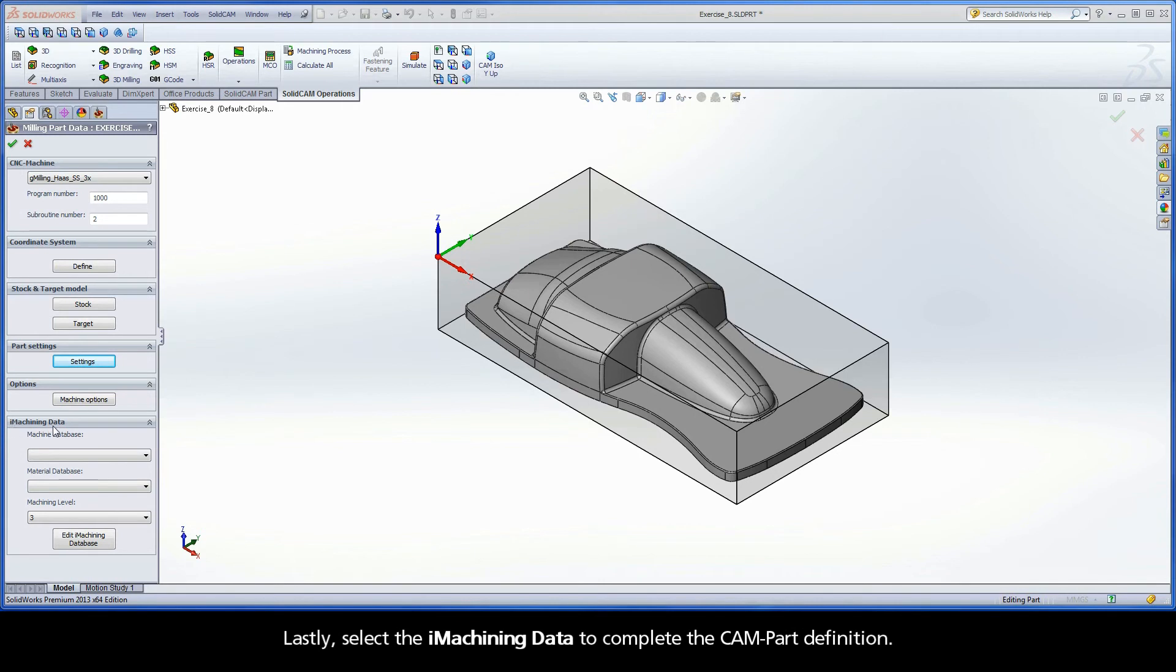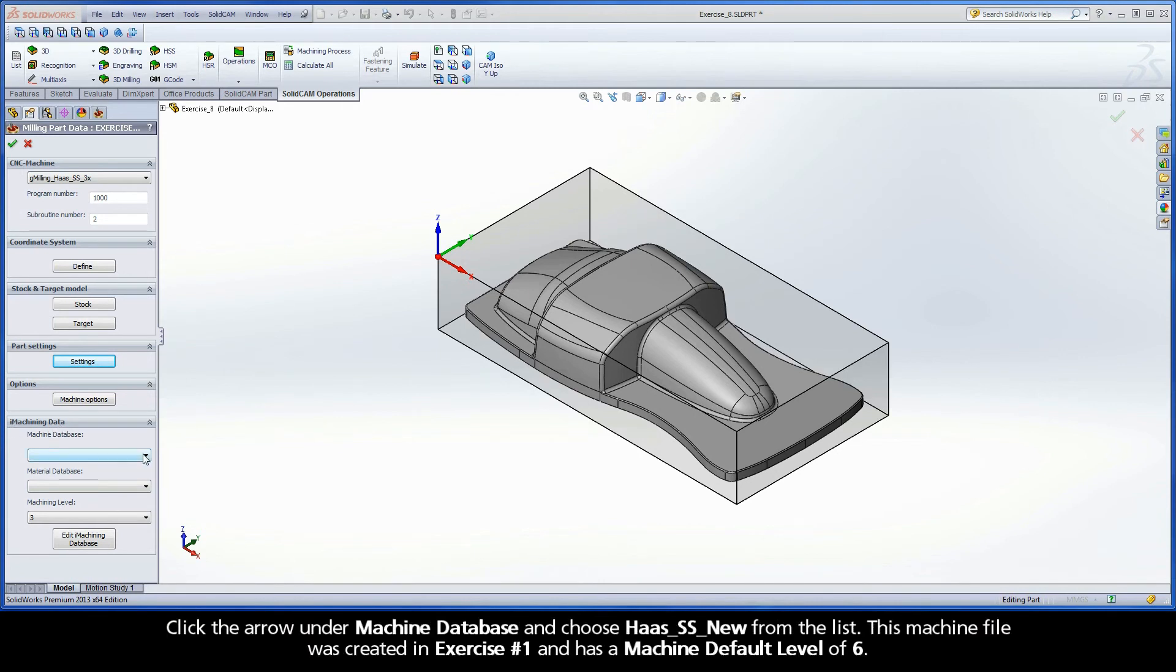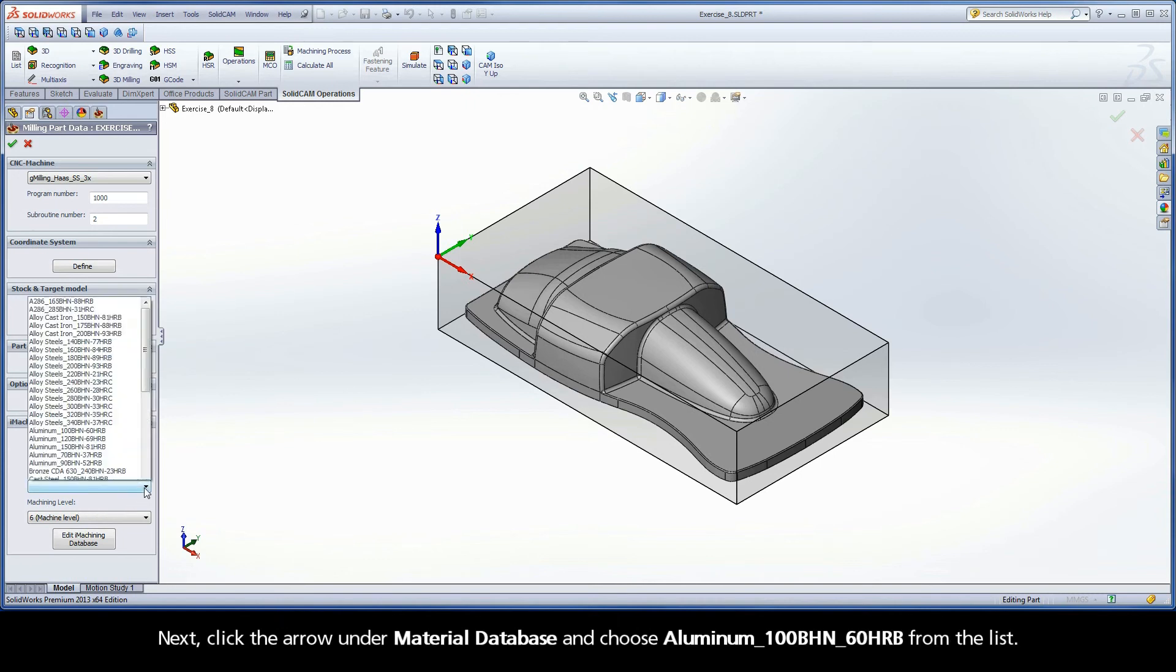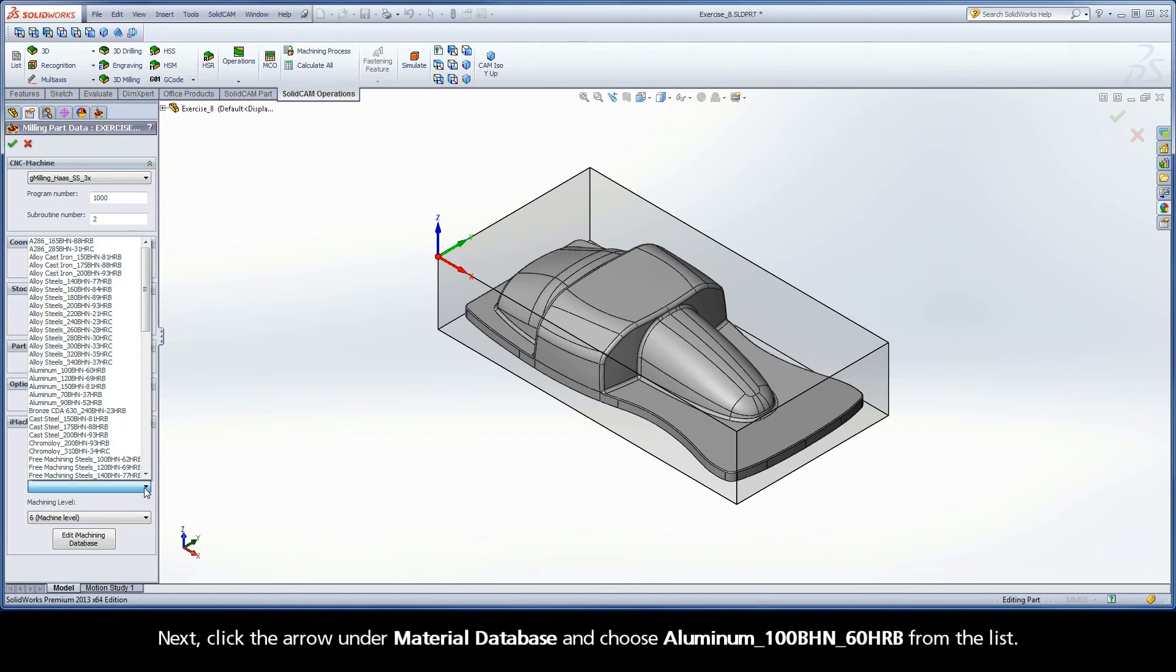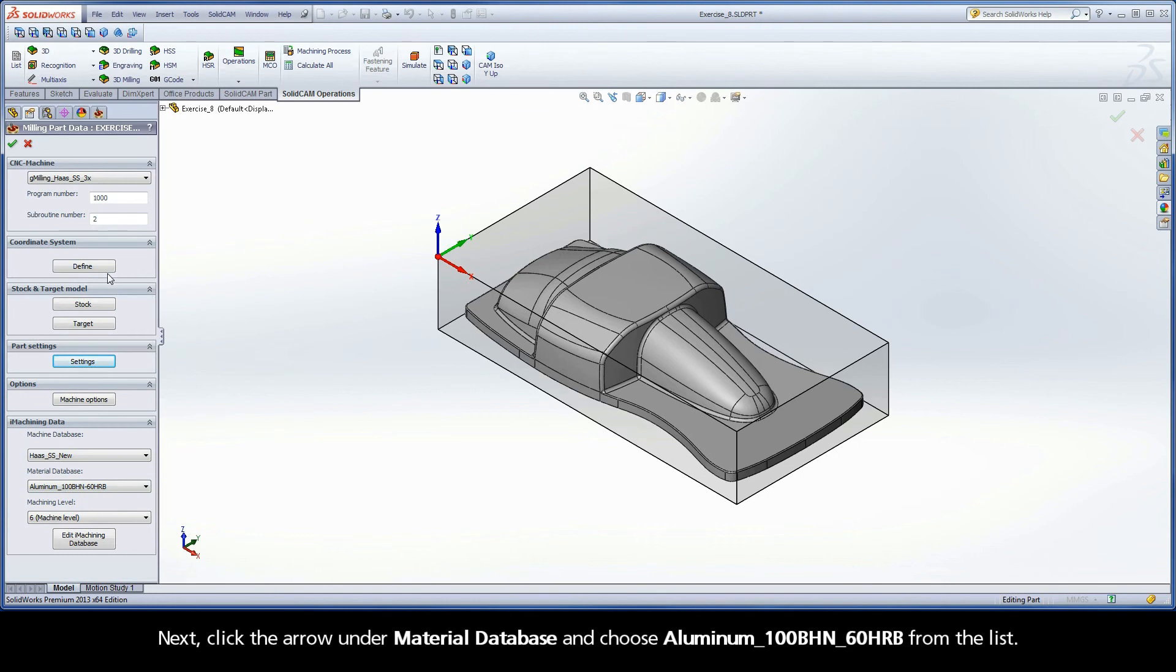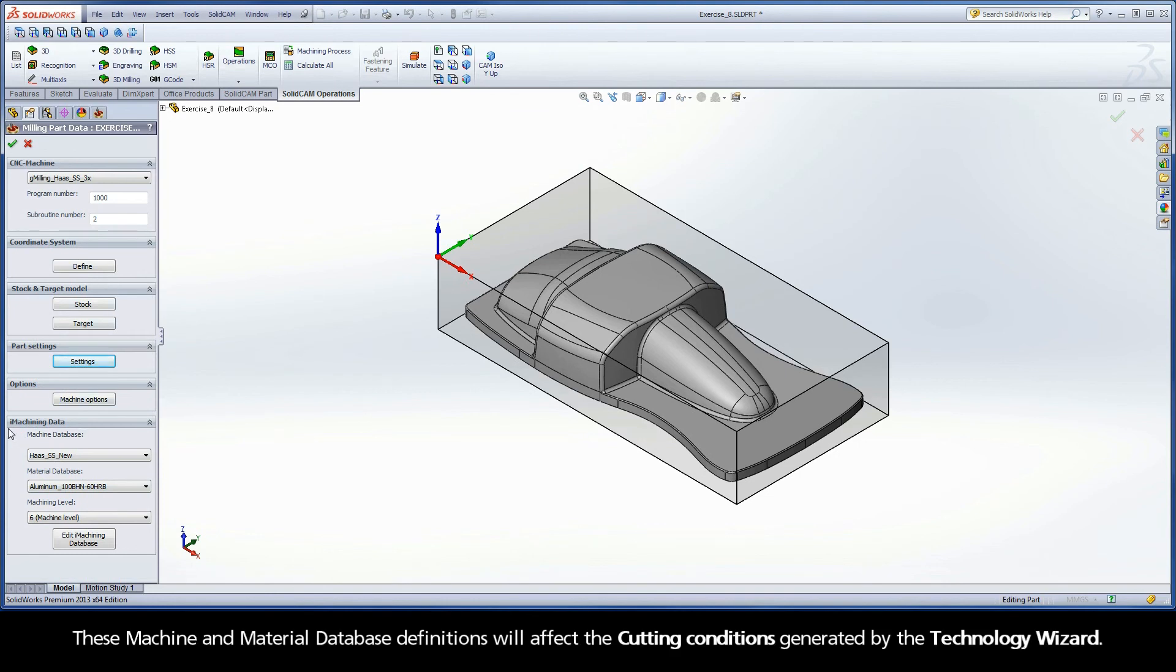Lastly, select the iMachining data to complete the CAM-Part definition. Click the arrow under Machine Database and choose Haas SS New from the list. This machine file was created in exercise number 1 and has a machine default level of 6. Next, click the arrow under Material Database and choose Aluminum with a 100 Brinell hardness number and a hardness Rockwell of 60 on the B scale from the list. These machine and material database definitions will affect the cutting conditions generated by the Technology Wizard.